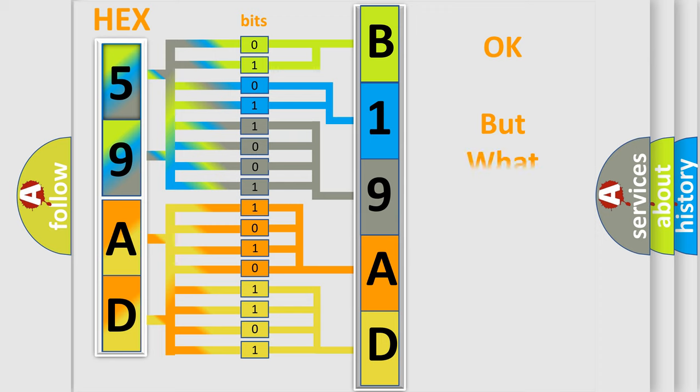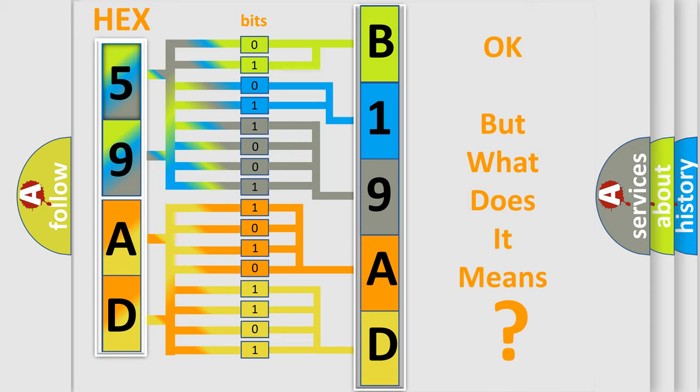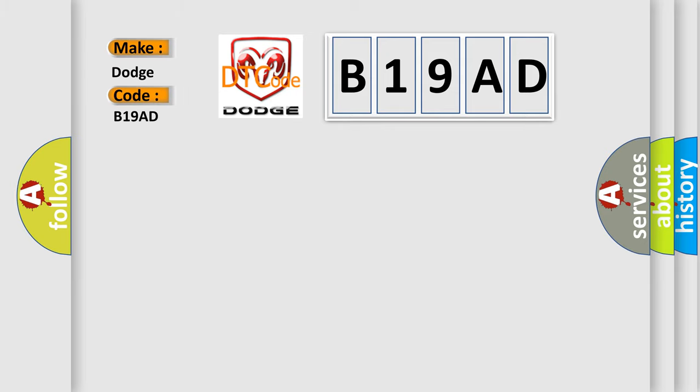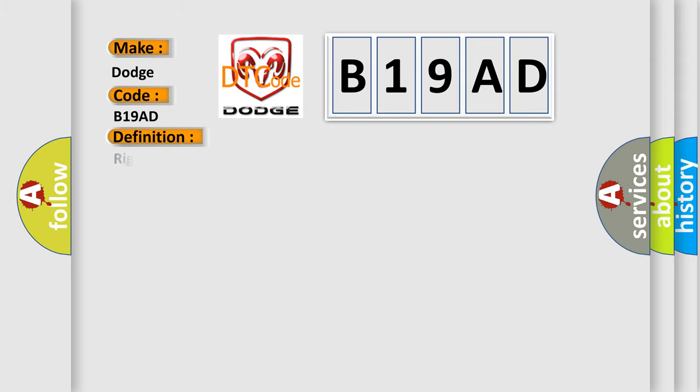The number itself does not make sense to us if we cannot assign information about what it actually expresses. So, what does the diagnostic trouble code B19AD interpret specifically for Dodge car manufacturers?